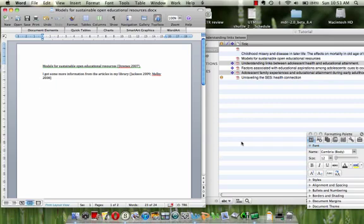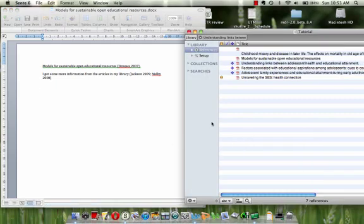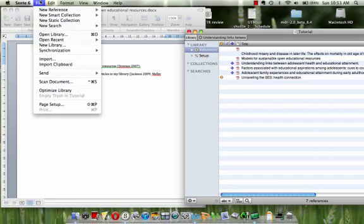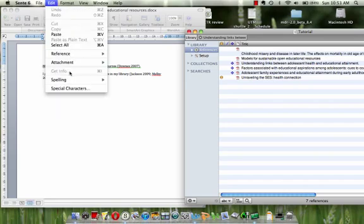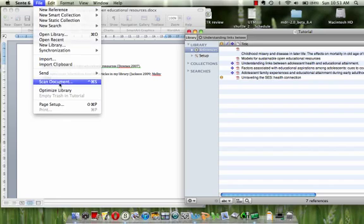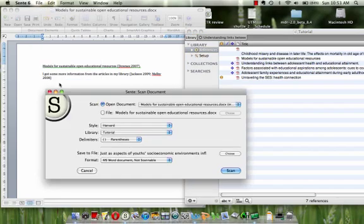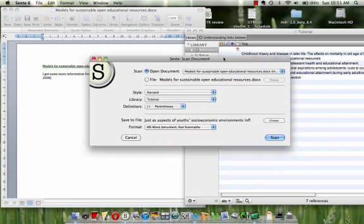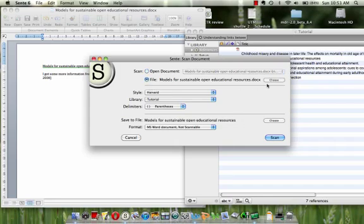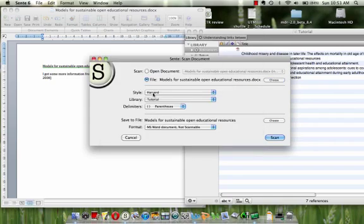Now what I'd like to do is scan it using Sente. You go to File, Scan Document. And it already recognizes that there's a document open. But if your document wasn't open you could go to File, Choose, and choose the document. But anyway, mine's open so I'll just choose that.